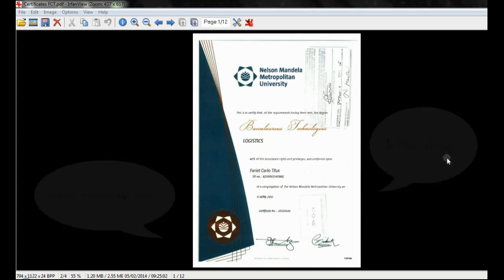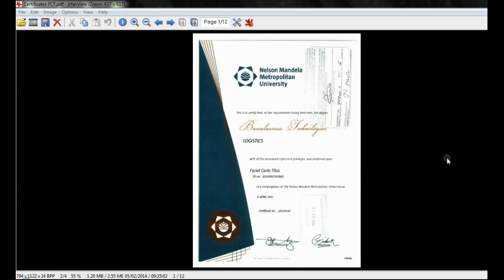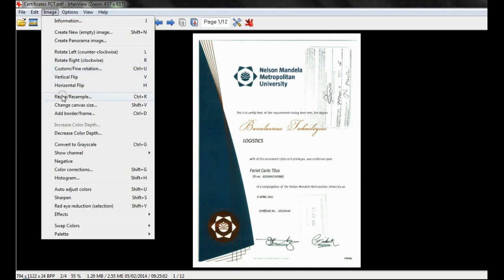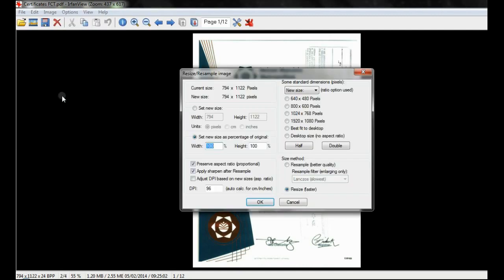Open the PDF with IrfanView and select the option resize resample from the image toolbar. Here you can adjust the size to what is required or you can set the new size as a percentage of the original.